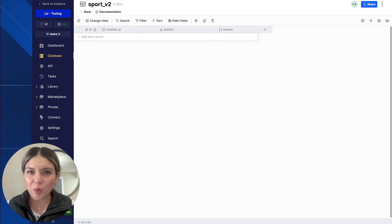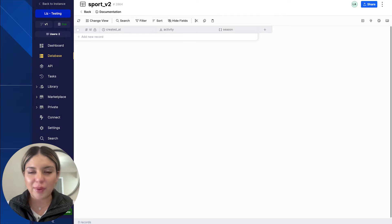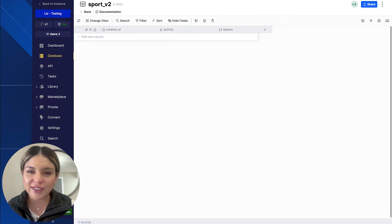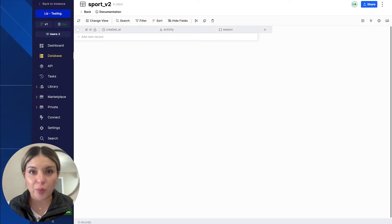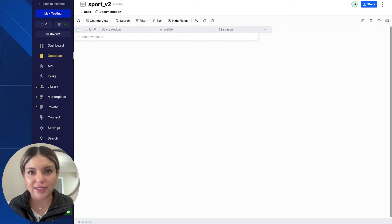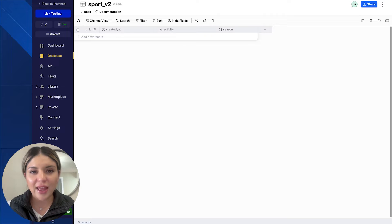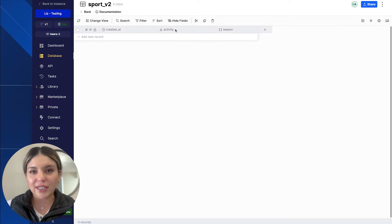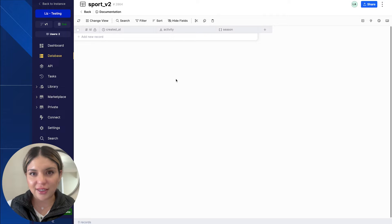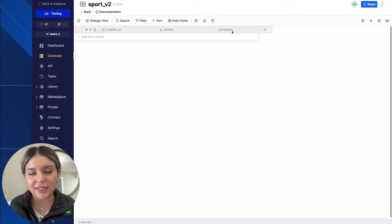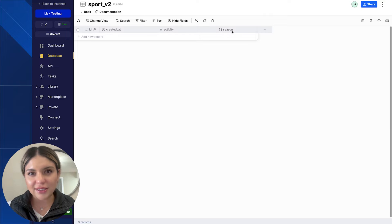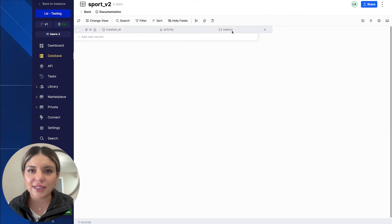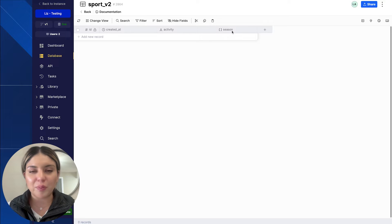The first thing that we want to do is make sure that our database table is set up correctly to receive the data that we are going to be importing. So in this example, we're going to be importing a sports CSV and we have a field that is a type text. This is going to be where all of our activities are going to live. And then we have another field called season. This is a list of enum values and it's going to contain all of the seasons in which the activity can be performed.